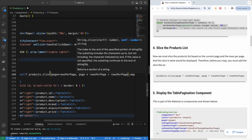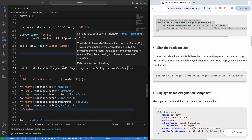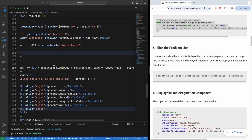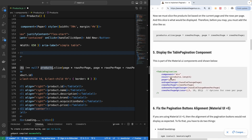We slice before we map, so whenever the rows per page or page changes it will update what displays. The total number of products remains the same. The next thing we want to do is display the TablePagination component from the Material UI library. I'm going to copy it — it comes with a number of props you can adjust, but what you should care about is the rowsPerPageOptions, which you can change to fit your requirements.